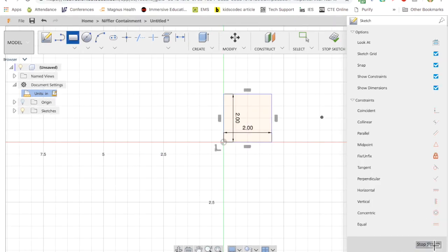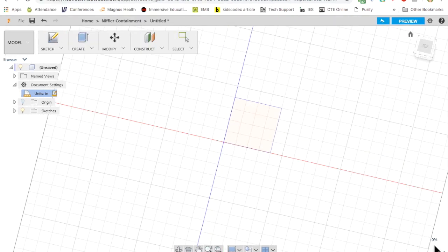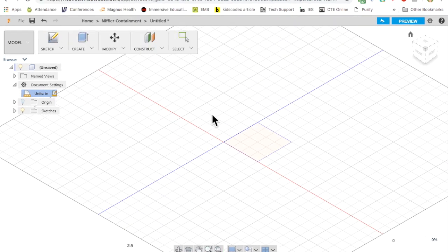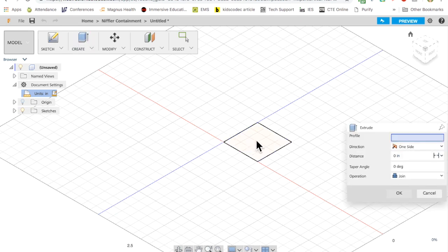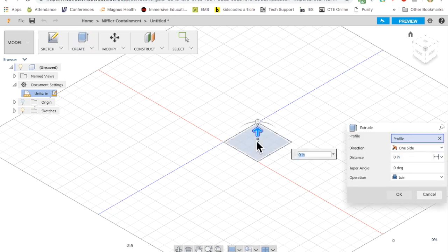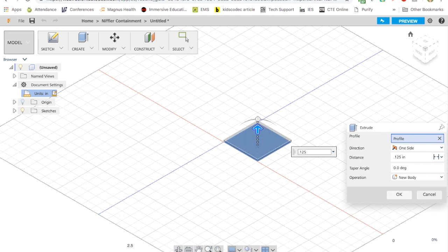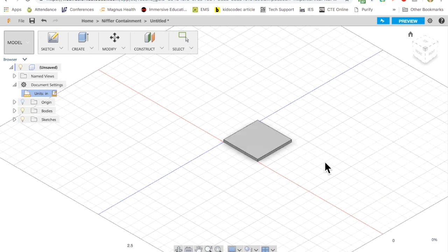And then I extrude that. So I click on stop sketch. I click on create. I click on the square. I tell it how tall to be. So I click OK.